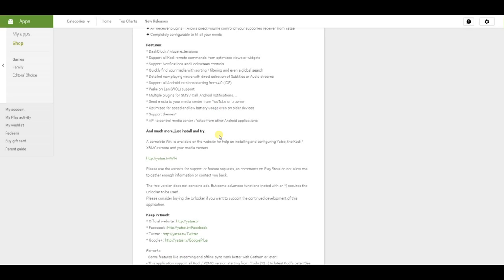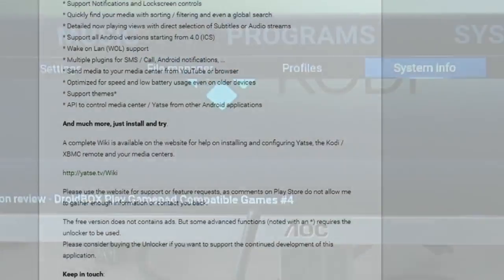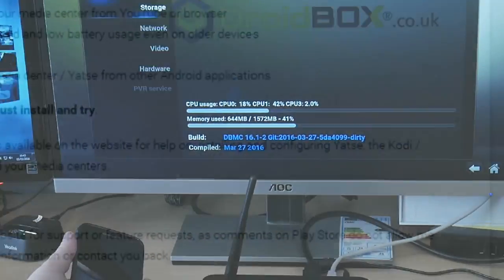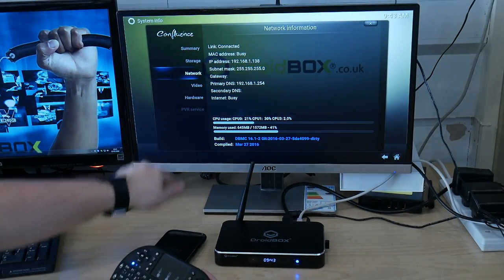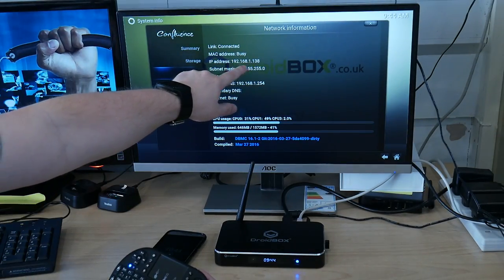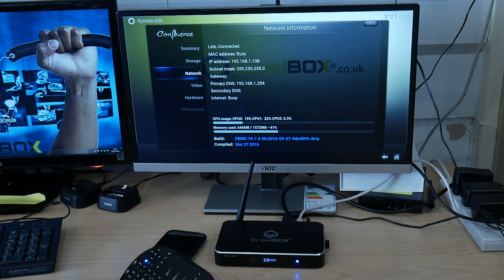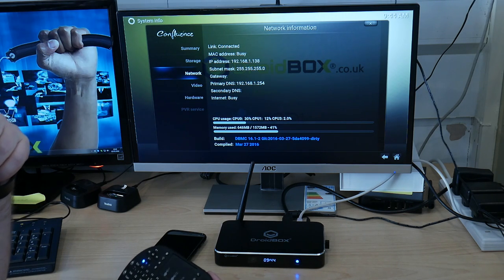Once you have installed Yatse on your mobile device, load Kodi on your Droidbox and we will walk you through the rest. Go to System, Info, and Network. Make a note of this IP address as you will need it in a moment.